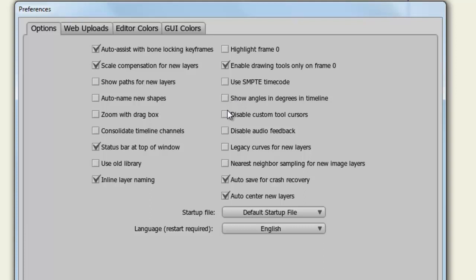Disable Custom Tool Cursors will basically show the default cursor no matter which tool you have selected. Disabling Audio Feedback will disable the clicks you hear, like for instance when you weld two points together. Legacy Curves for New Layers uses an old style of Curves. This type of style was used in Anime Studio version 7 or lower.